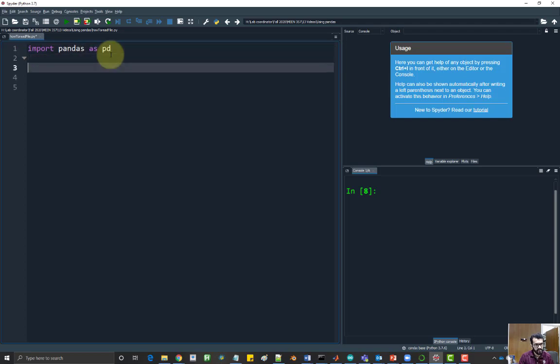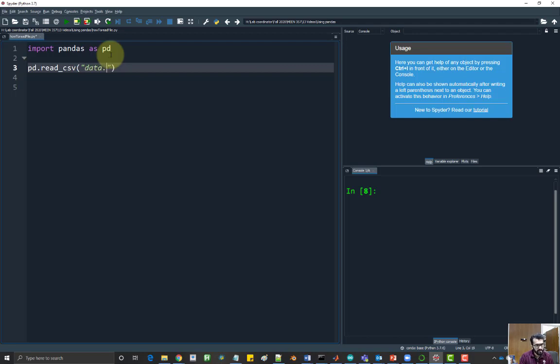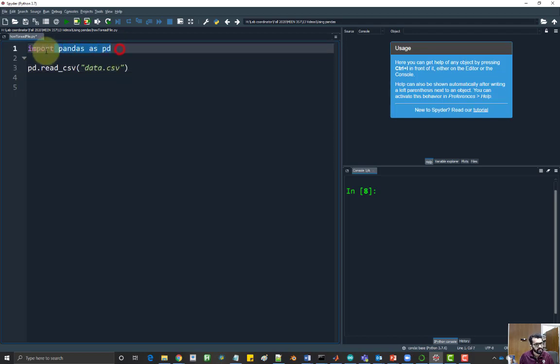And then to read the file, you just say pd.read underscore csv. And then give it the file name. The file name is data.csv. Let's run this and see what happens.